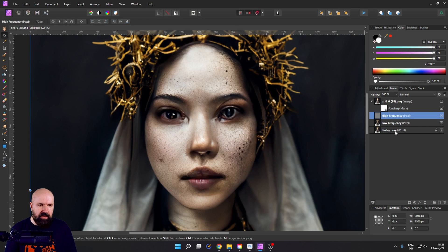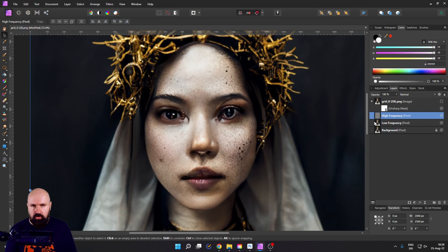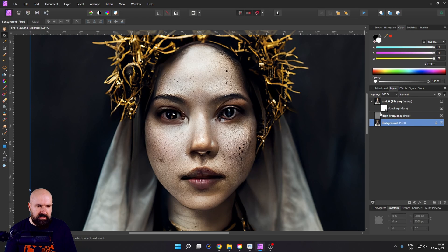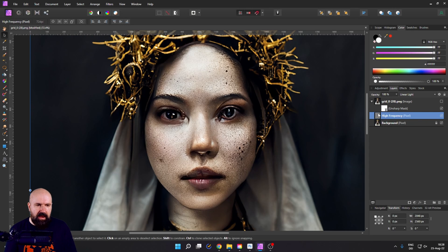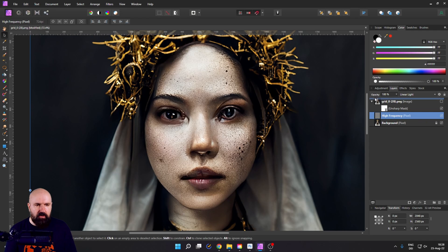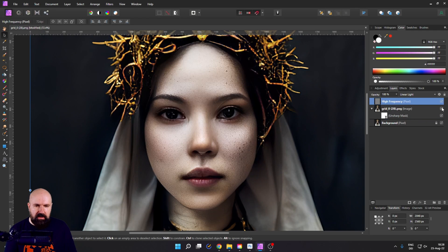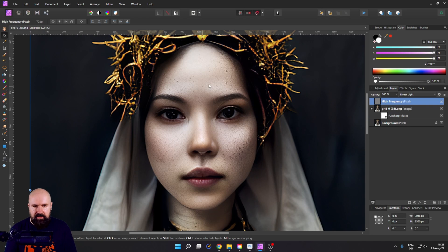And this will create two layers. One is called high frequency. The other one is called low frequency. We don't need the low frequency layer anymore. So you can delete that. Now pull the high frequency layer on top of the other layer like this and then turn the other layer on again.